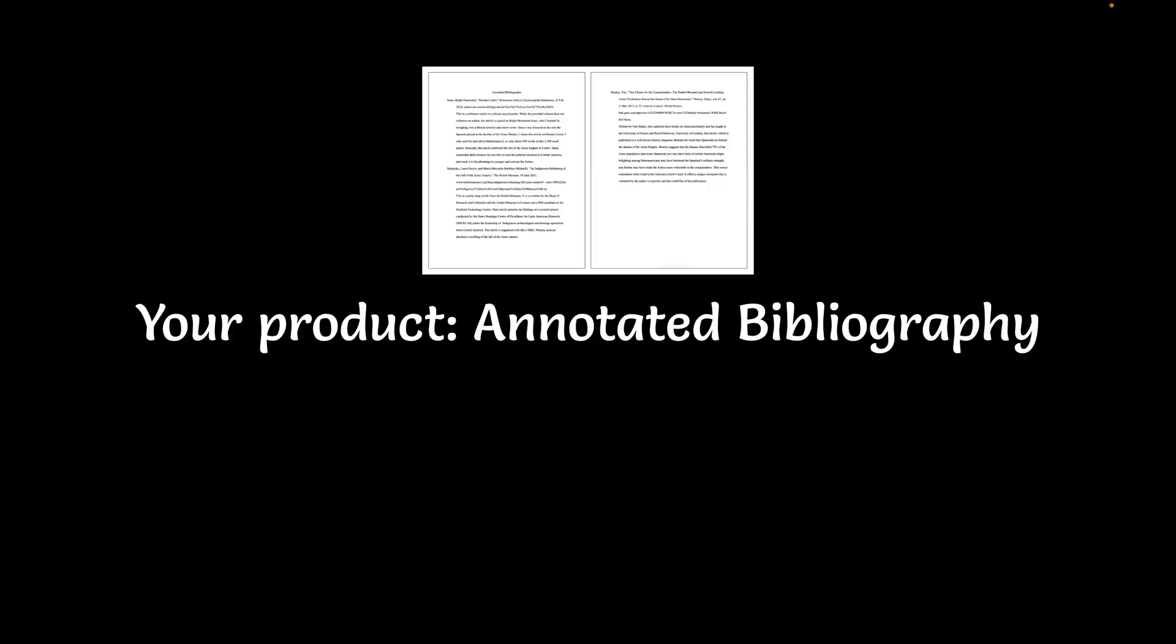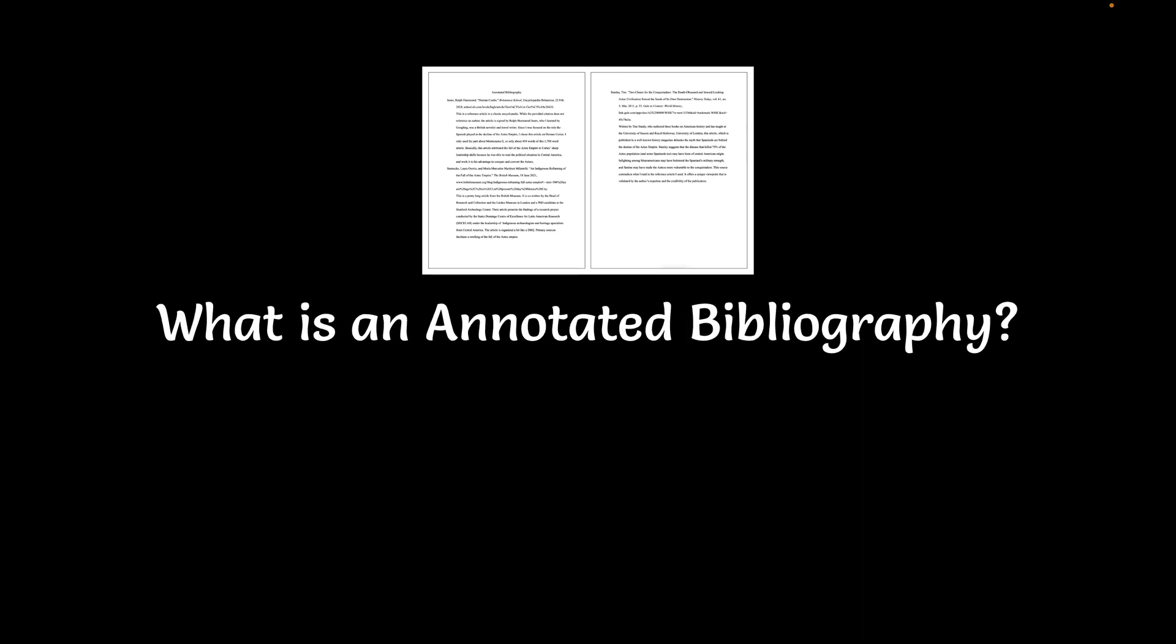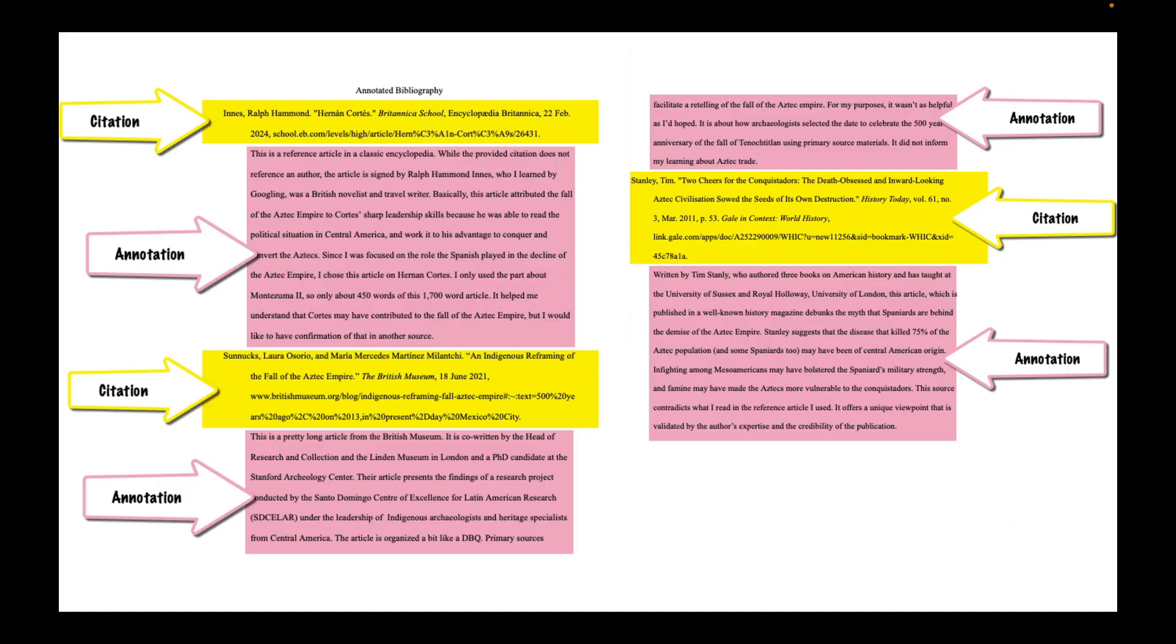Your product is an annotated bibliography. That may be unfamiliar language for you. Bibliography, we're using somewhat interchangeably with the word works cited. So if you've created a works cited before, it's kind of like a works cited plus annotations. This is what an annotated bibliography looks like. You can see that there are three sources. Those are in yellow, they are highlighted. They are the citations, and what follows each of those citations is the annotation. I'm going to explain a little bit about what the annotation involves.